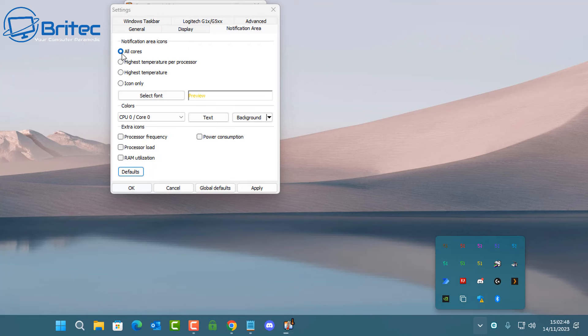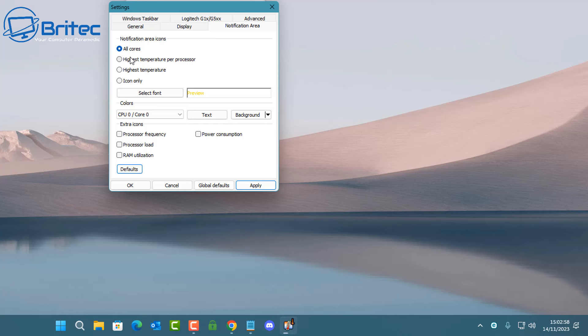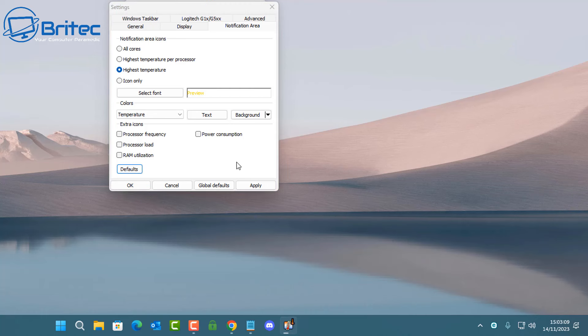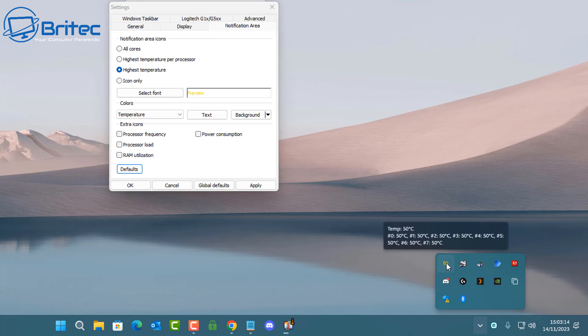If you just want to display just one core, you can put the highest temperature per processor or highest temperature, which will just display one temperature on there. You can choose whatever you want there and you've got icon only as well. Changing the color here, you've got a little drop down to show you some other things you can do. So let me just quickly put this into highest temperature and apply this, then we can have a look down the bottom right hand side and you should see just one temperature here.